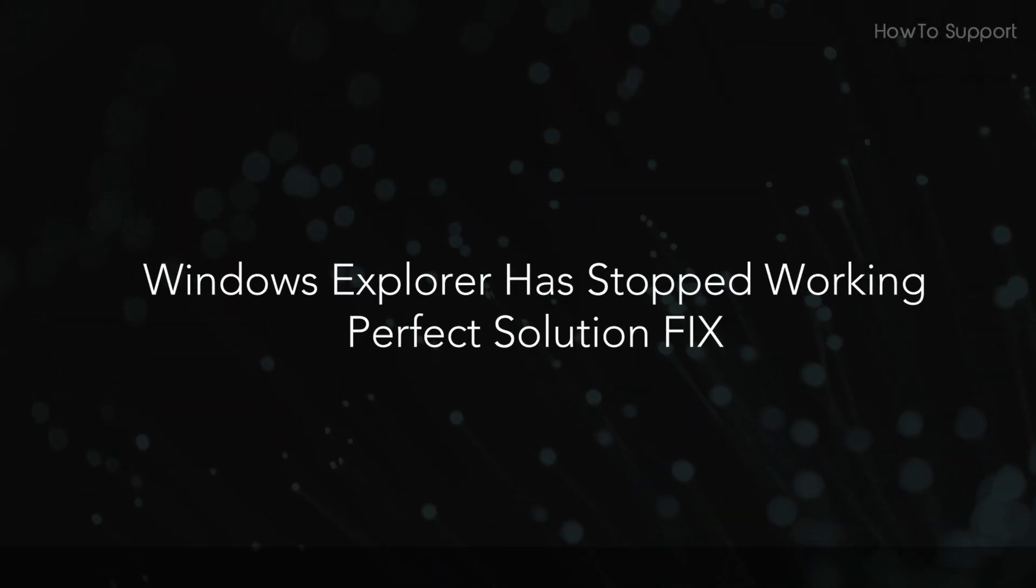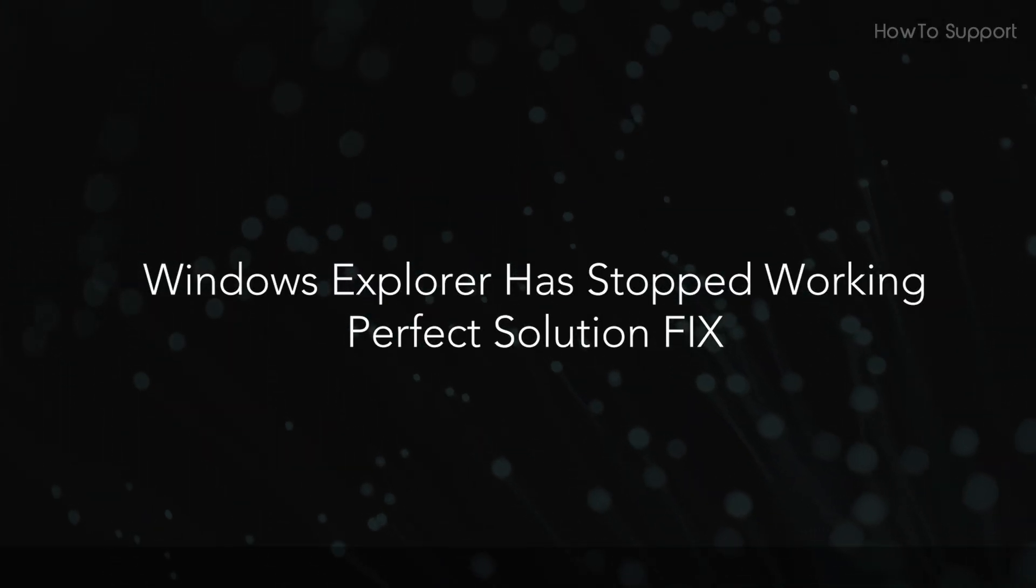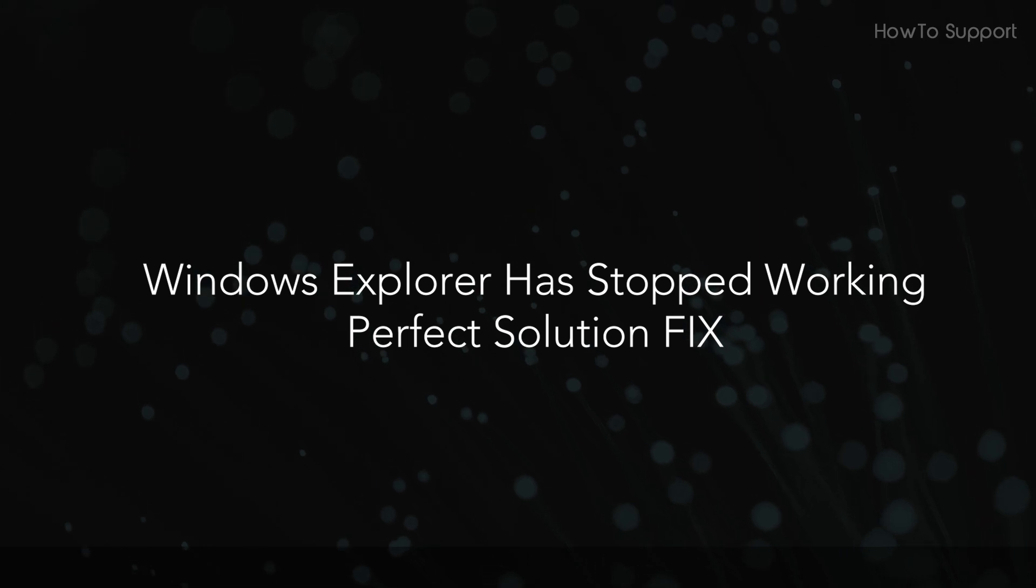Method 2: Windows Explorer has stopped working - perfect solution fix.